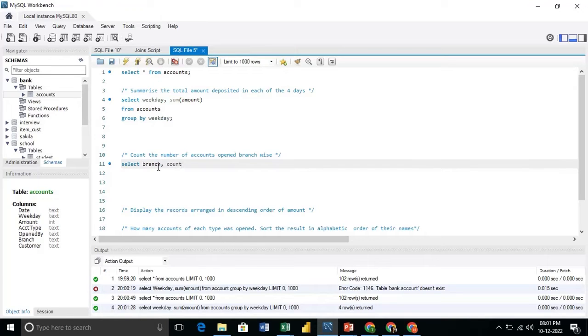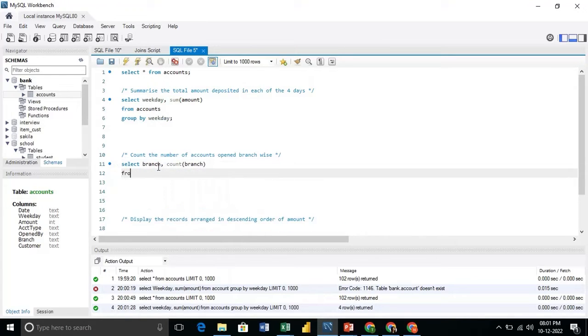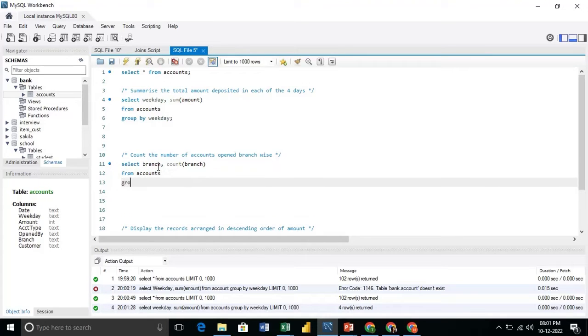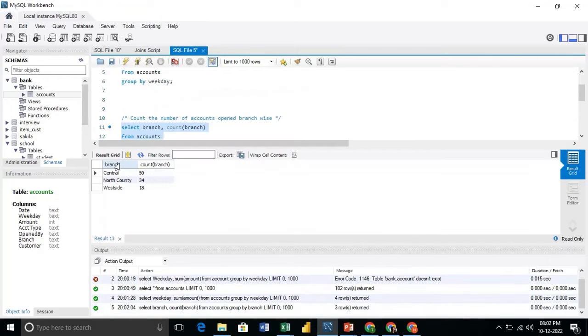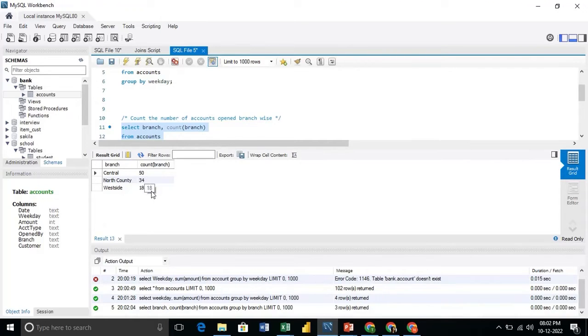And here we will use the count aggregation over branch from accounts. And we will group by branch. And we get the number of accounts created in each branch.